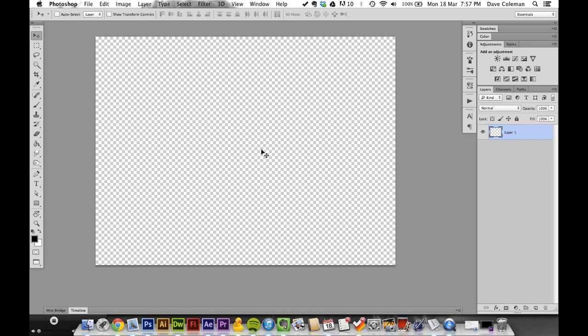This is the key to the whole thing. We want to enter something called quick mask mode. A lot of you might already know about this, but if you don't, then bonus – this video is for you.